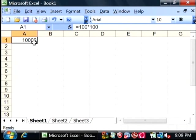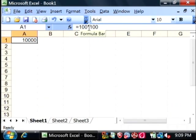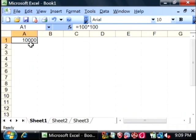If I click back in the cell here, you can see that my formula is up here just as I typed it, even though the answer is showing up in the cell.